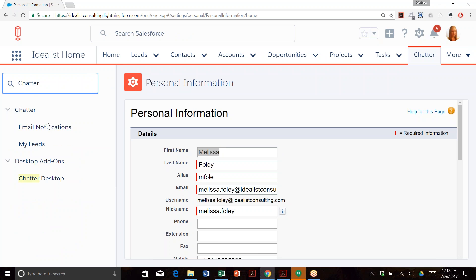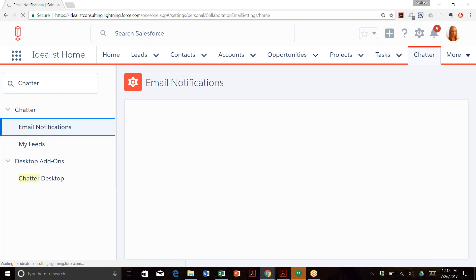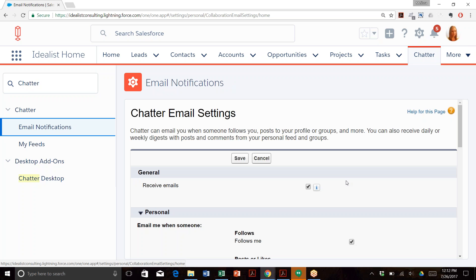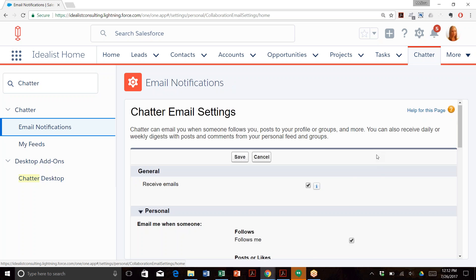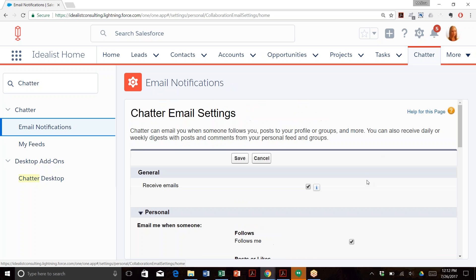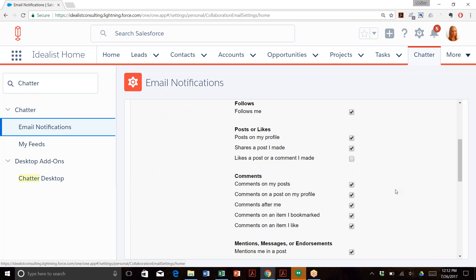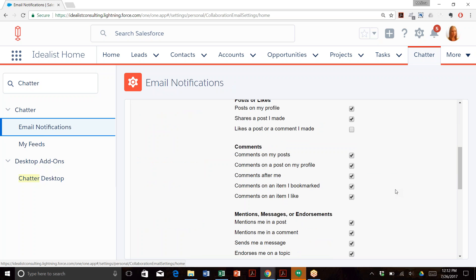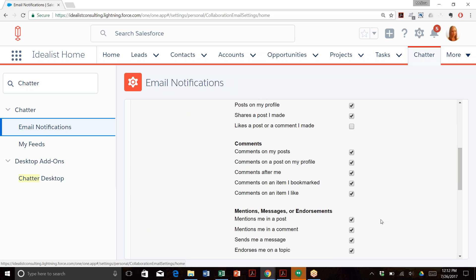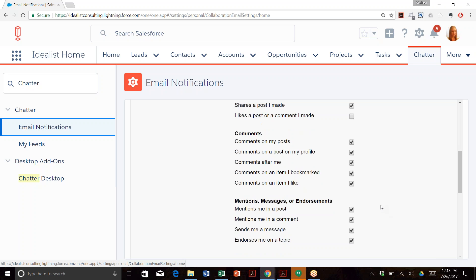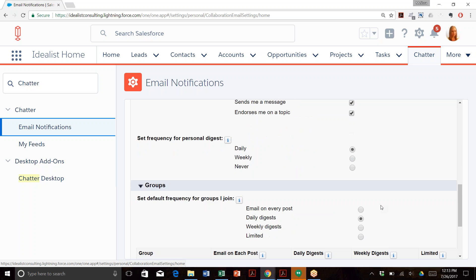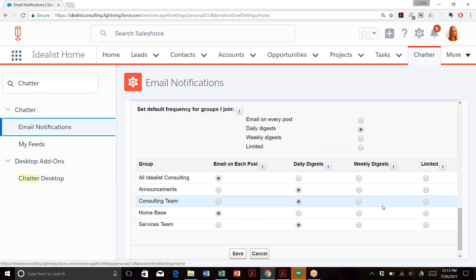Select Email Notifications. Once the Chatter email settings screen appears, select the notifications you'd like to receive for posts, follows, comments, and mentions. You'll also want to select the frequency for group notifications.